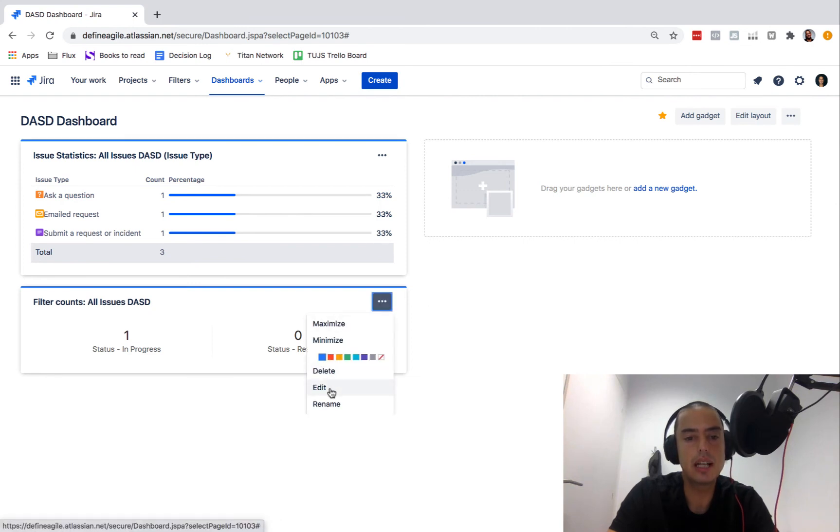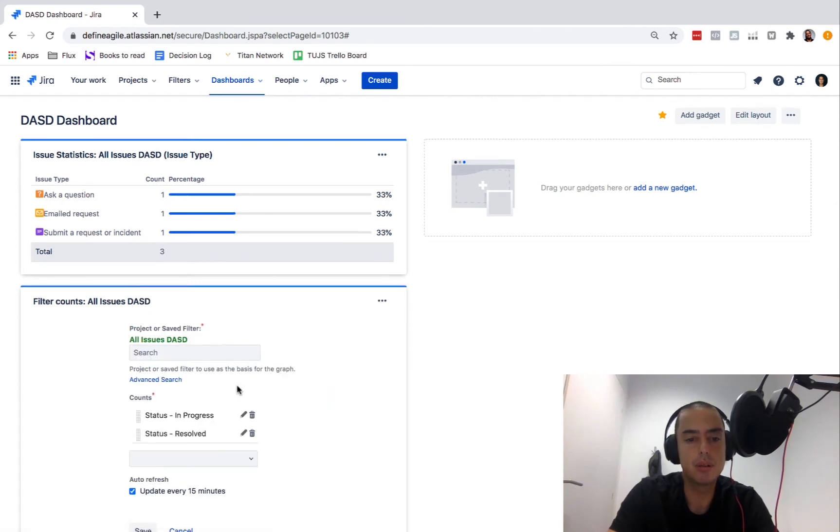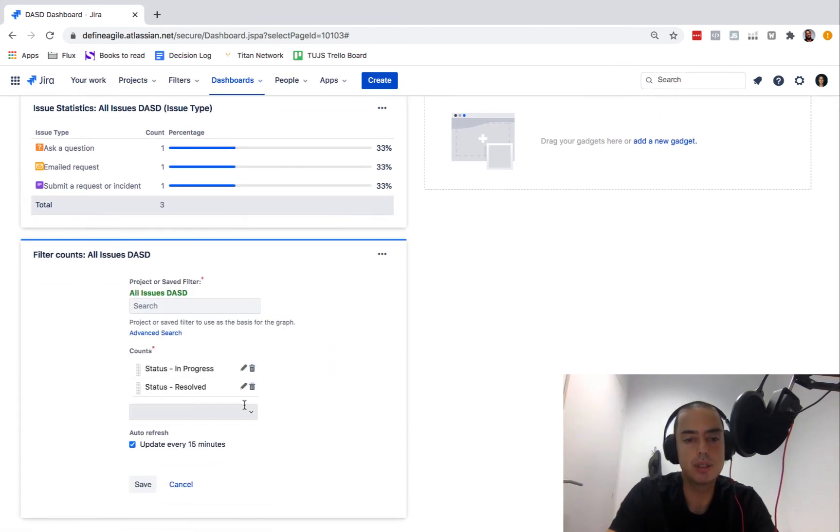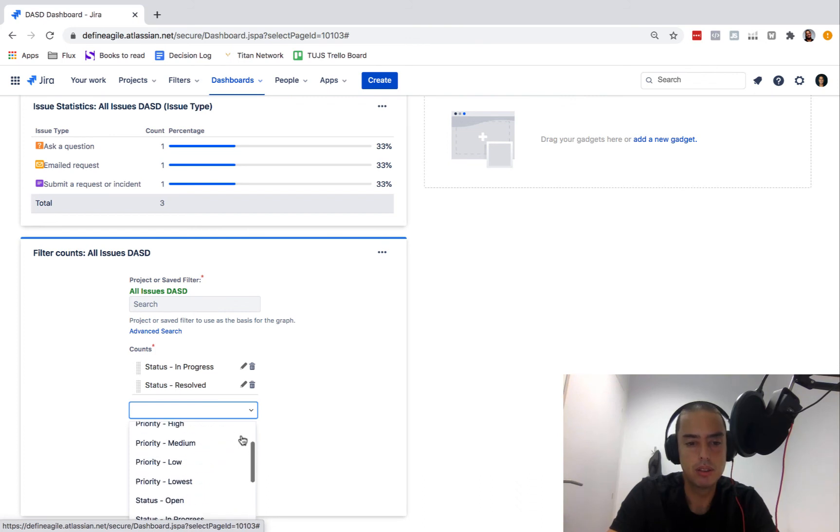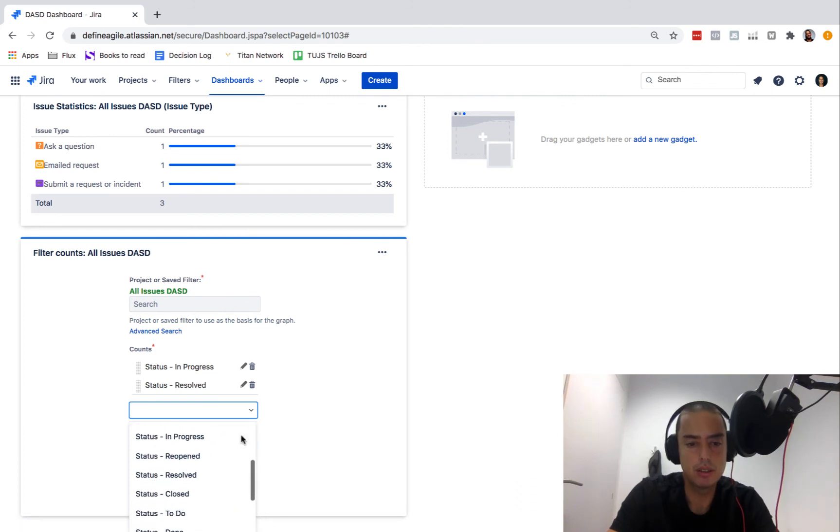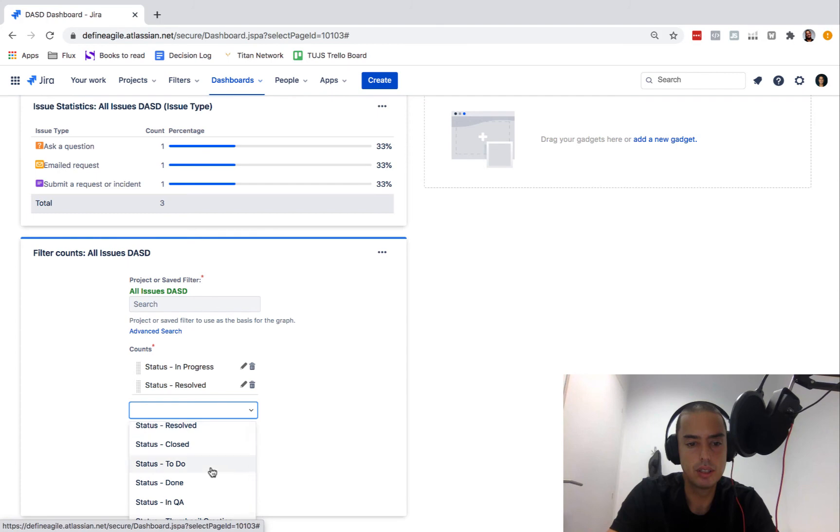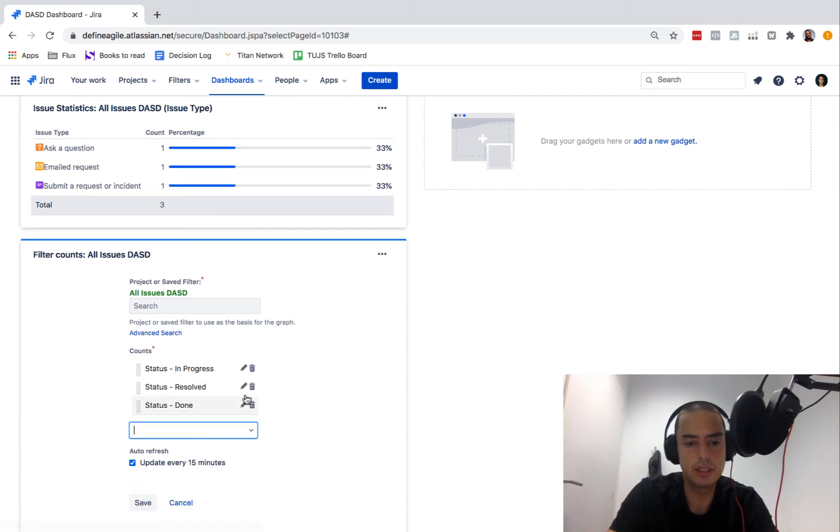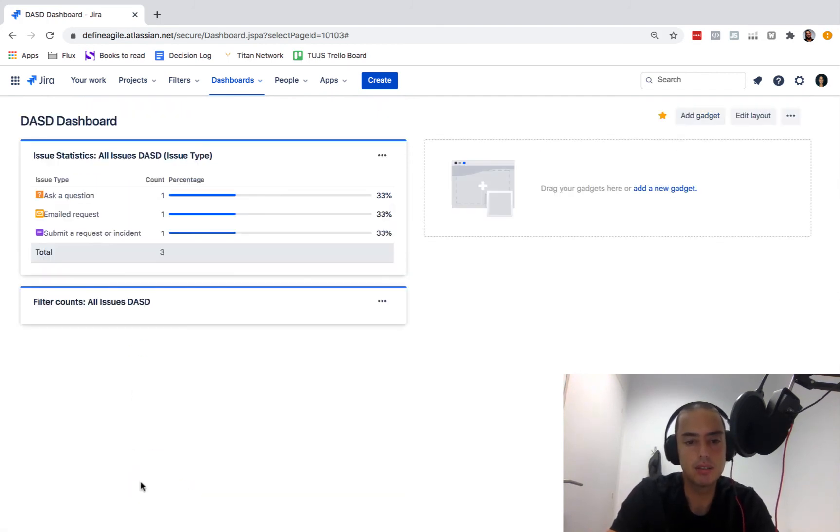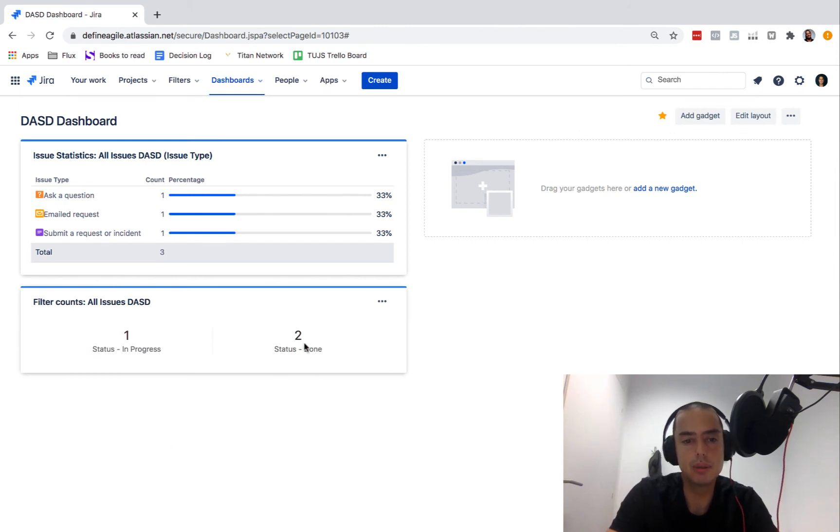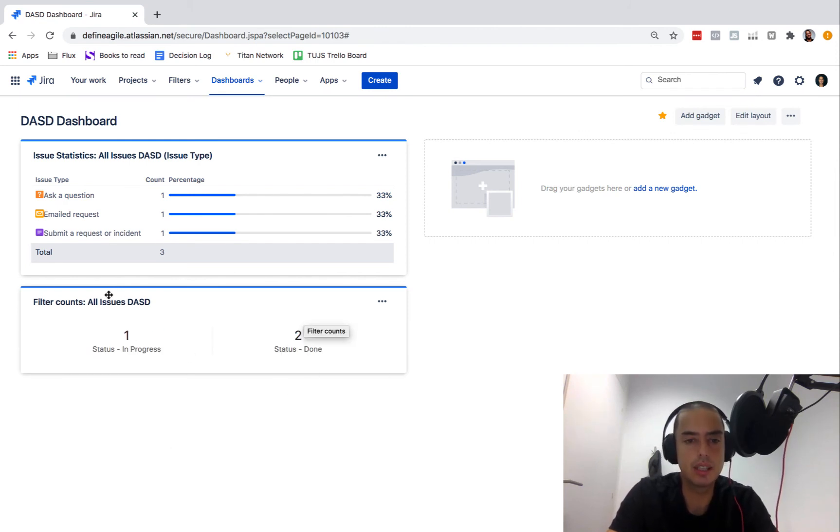What about status in progress? How many of them are in progress versus how many of them are resolved? Let's do that, pretty neat. Let's click save. One of them is resolved in progress and zero are resolved.